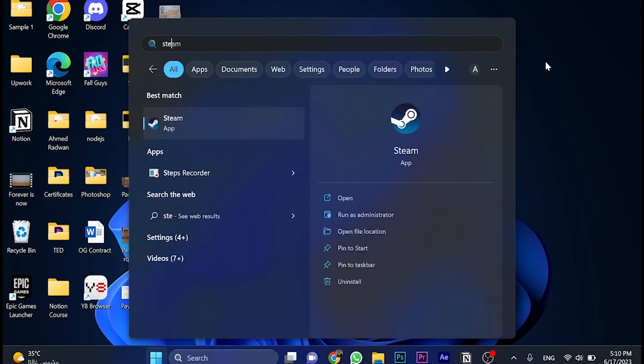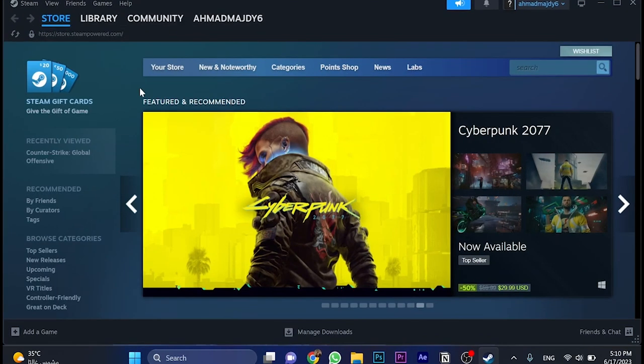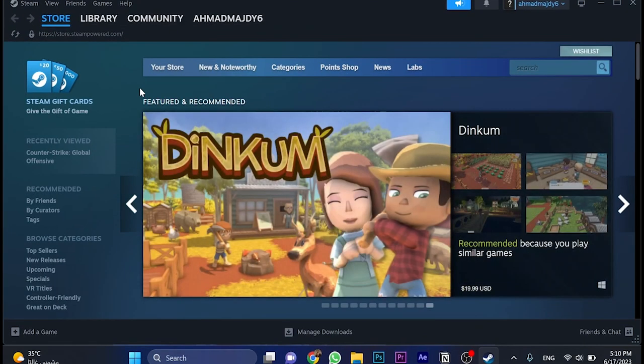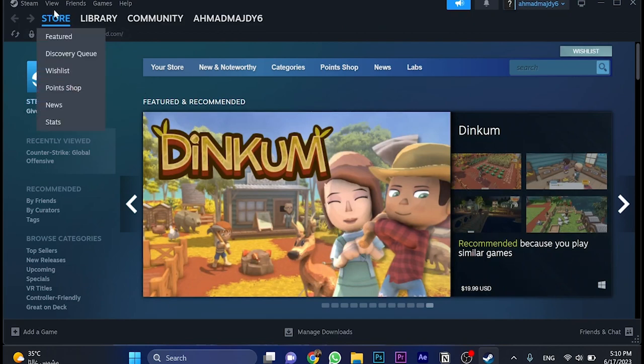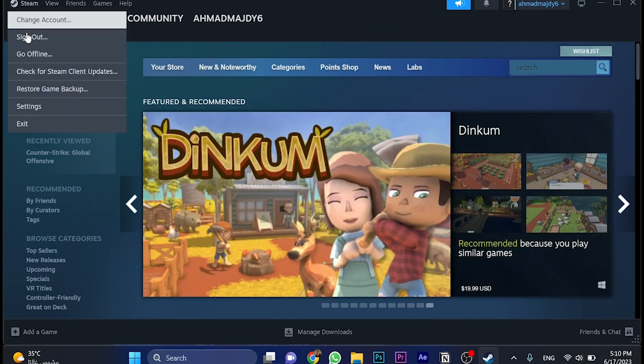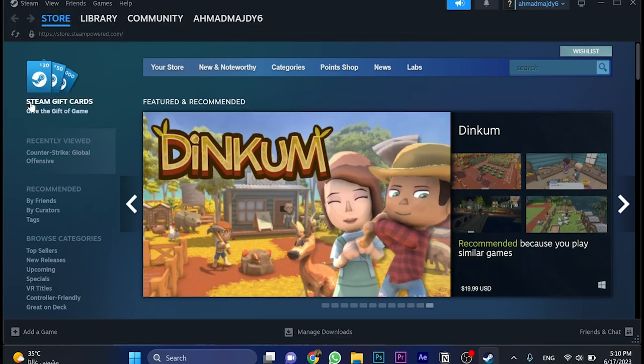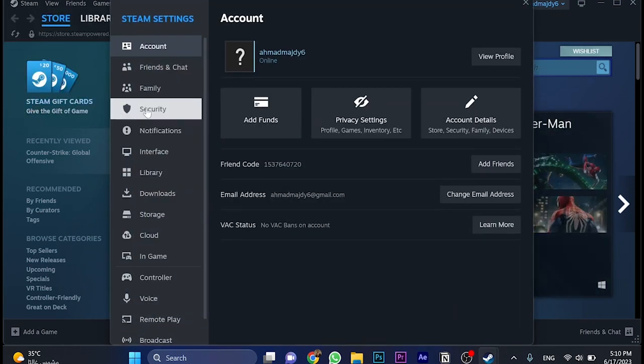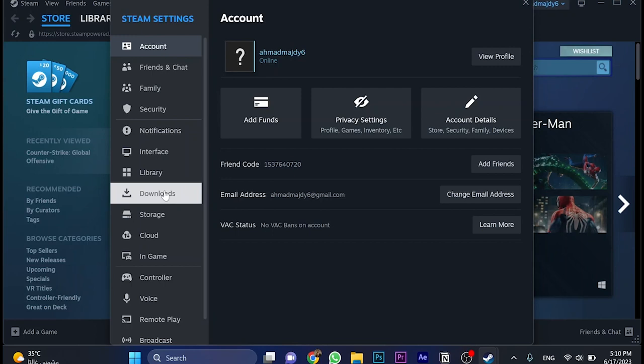So first, go and open the Steam application here, as you can see. Once you open Steam and you see this main page or main menu, just go here and click on Steam, and go for settings, and then go for download section.